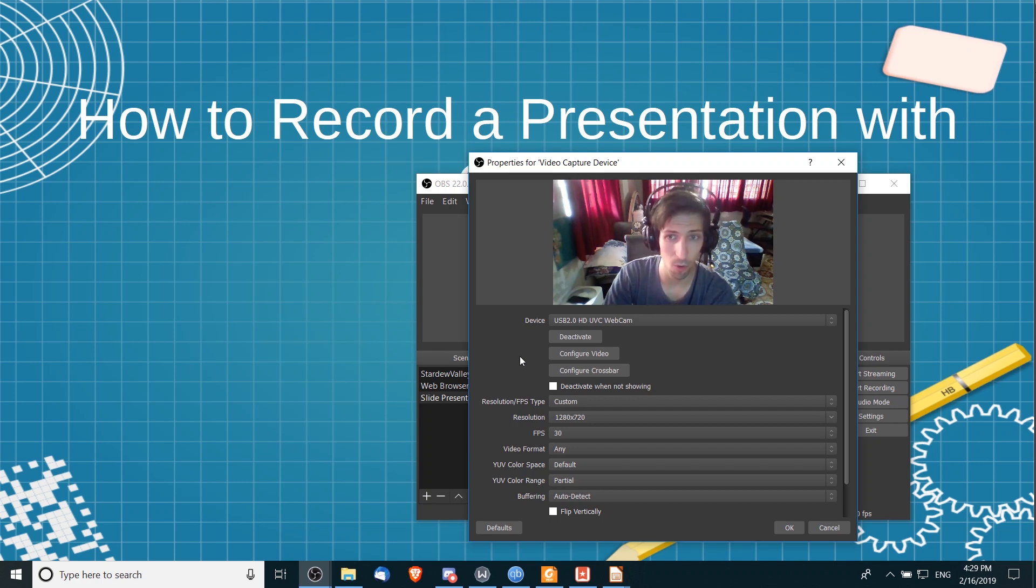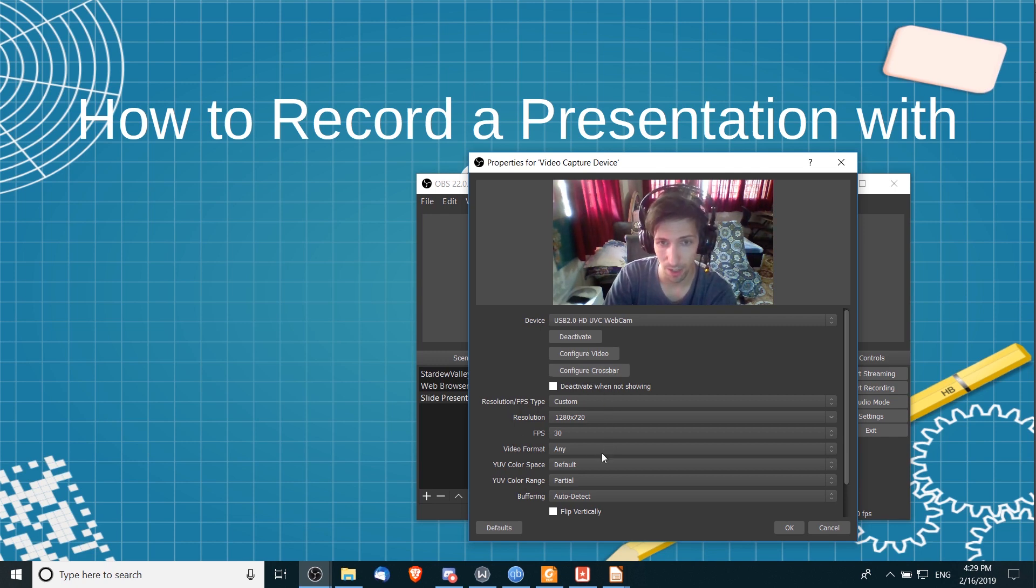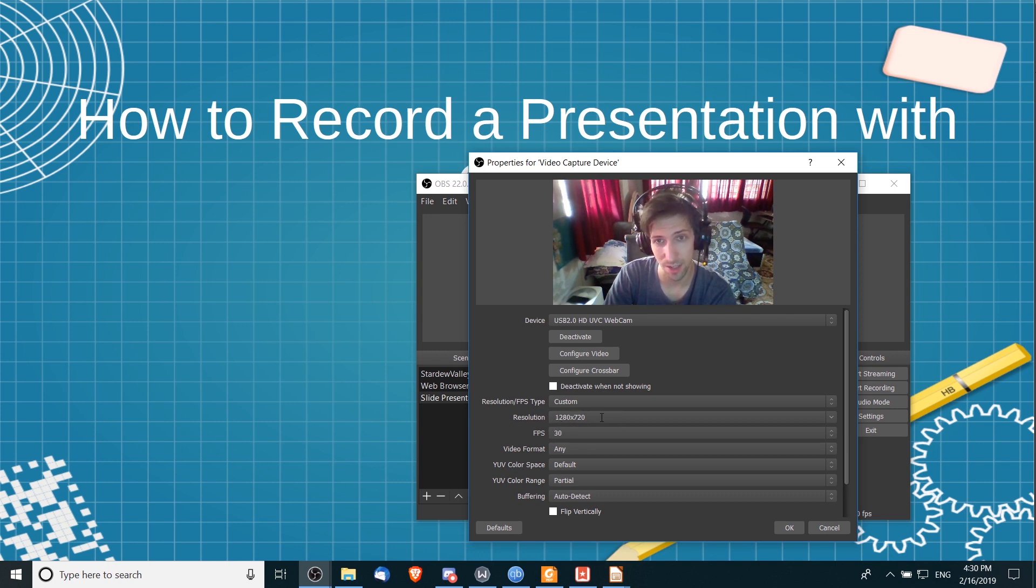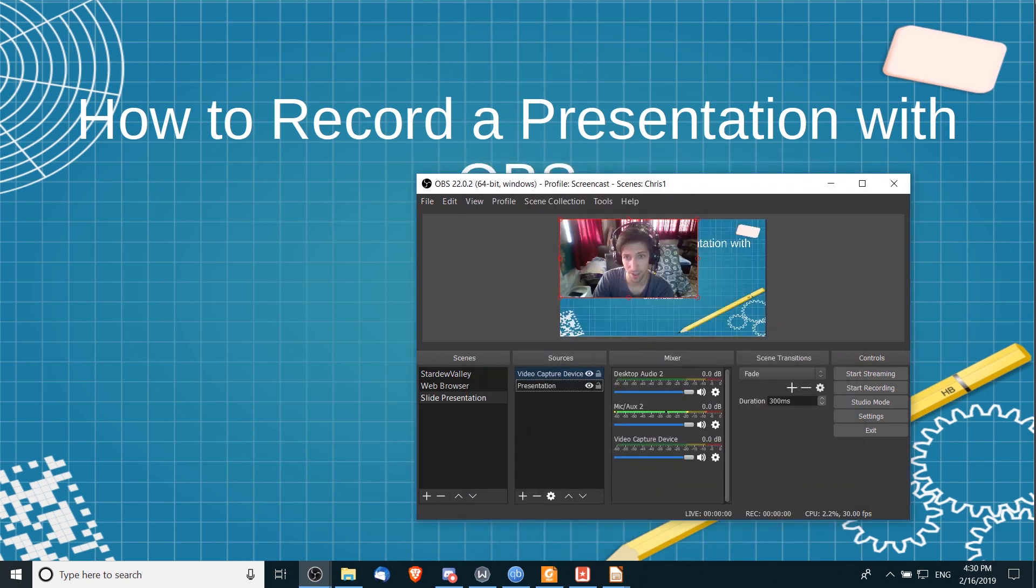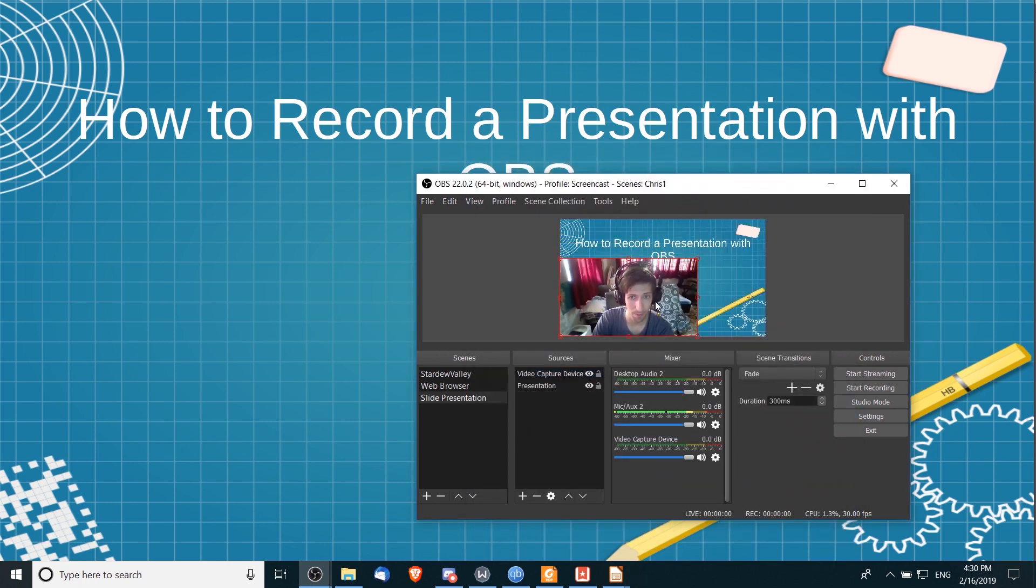The settings below, you can mess around with it a little bit. Probably the most relevant will be the resolution, so make sure you're recording at the size that you want to, and then you can go ahead and hit okay. Now if you do include a webcam, it may be way too big for this screen, so you...